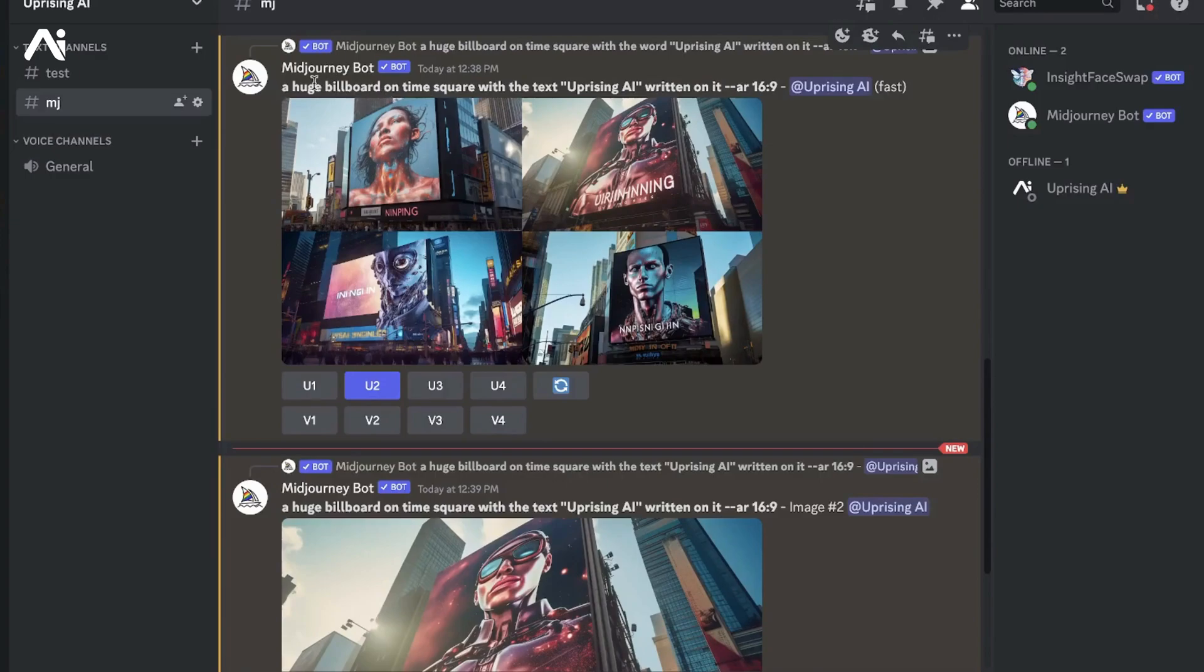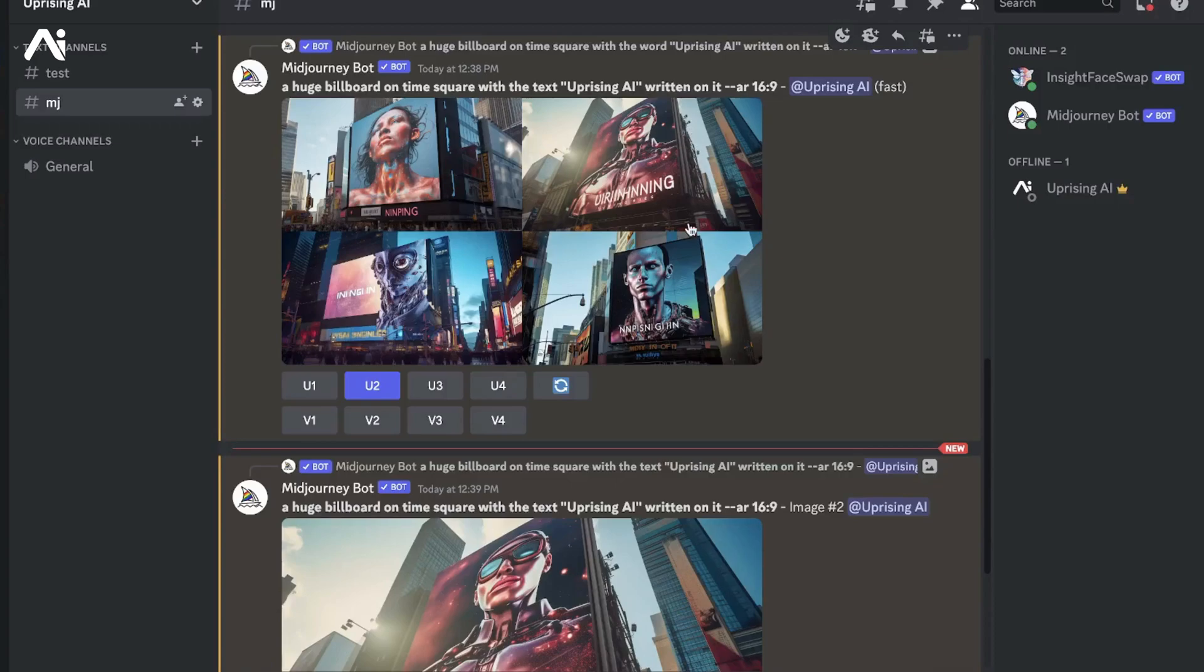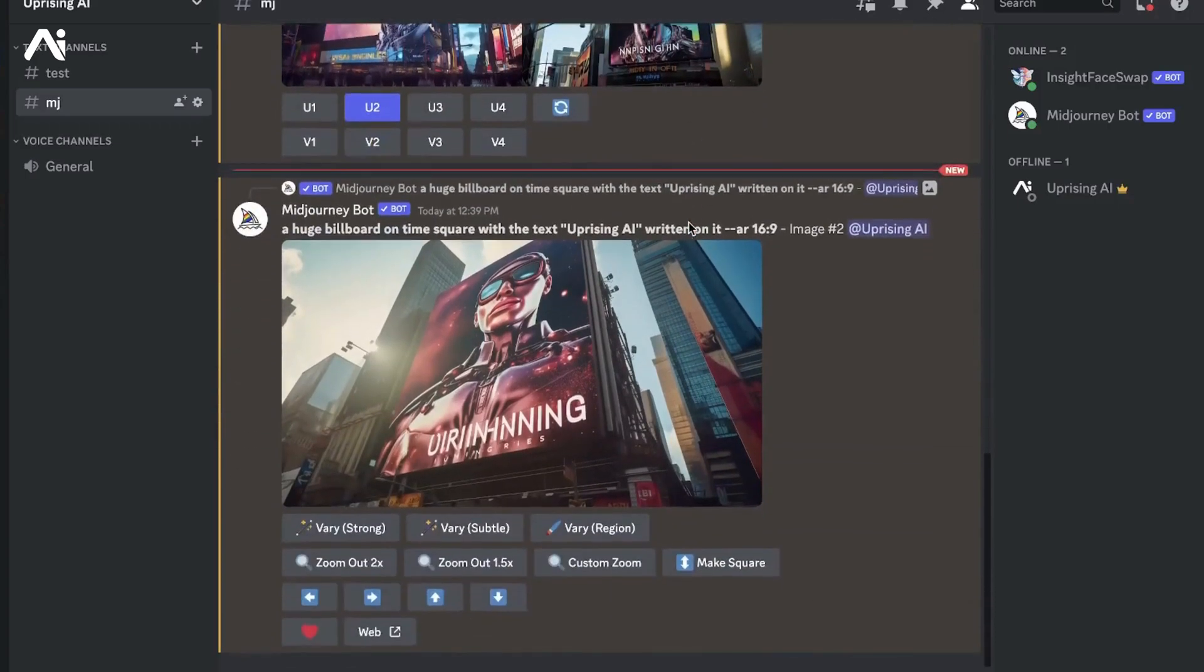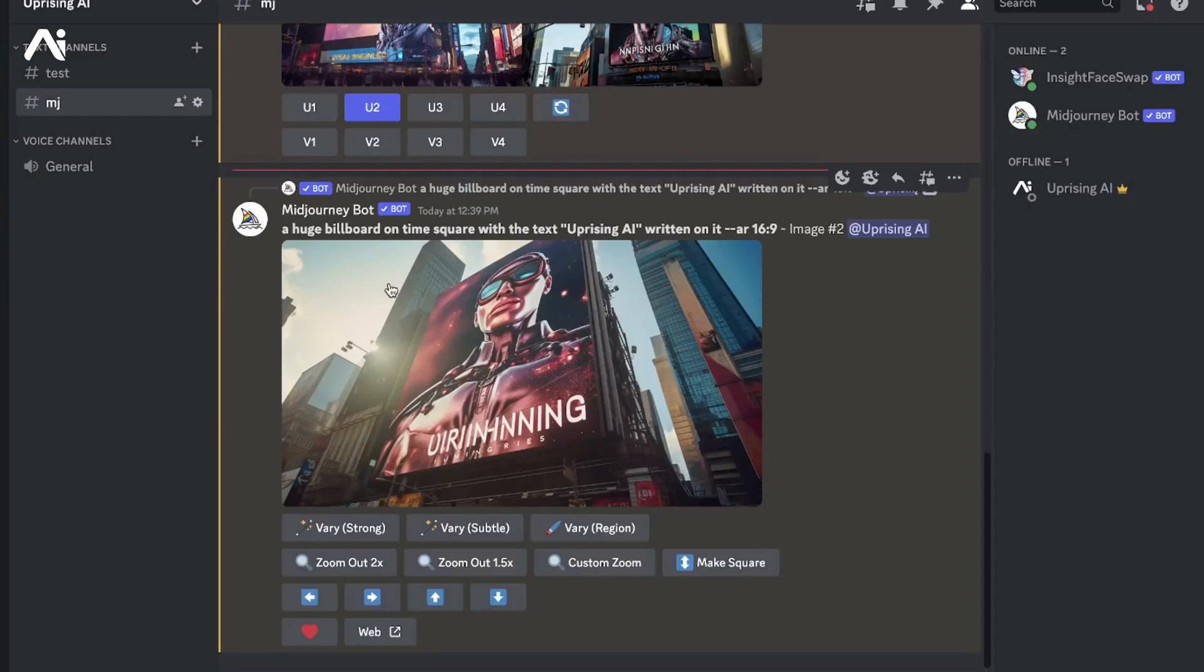In my case, I told Midjourney that I wanted the text "uprising ai" written on a huge billboard on Times Square. As you can see, it has generated four amazing images, out of which I really like the second one. The placement of the word "uprising" is perfect.